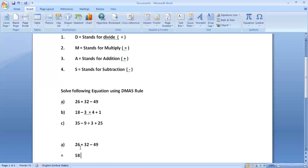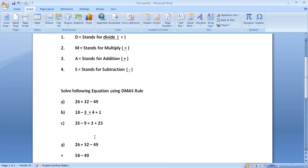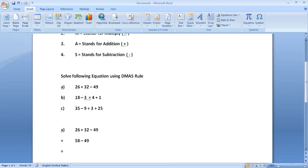Understand? When we are adding 26 to 32, it will become 58. Then we are subtracting 49. In the first step, we added these two numbers according to our rule — there is no divide symbol, no multiply symbol, so we add these two terms. Then after that, we subtract.